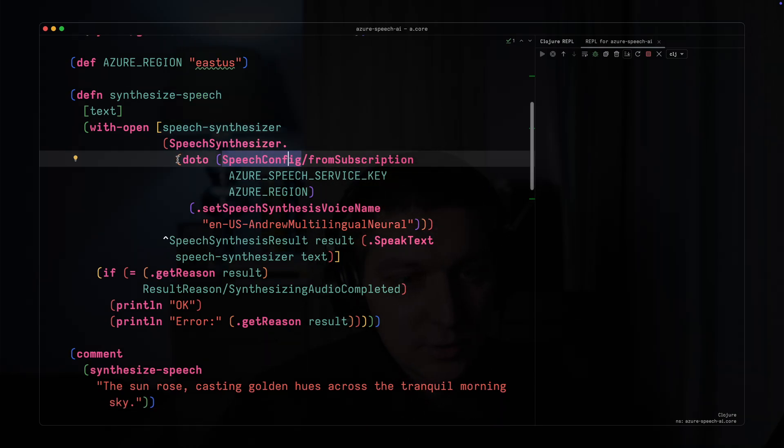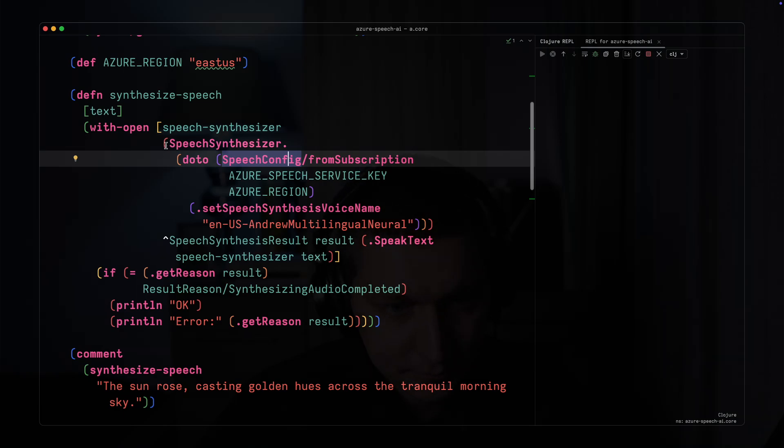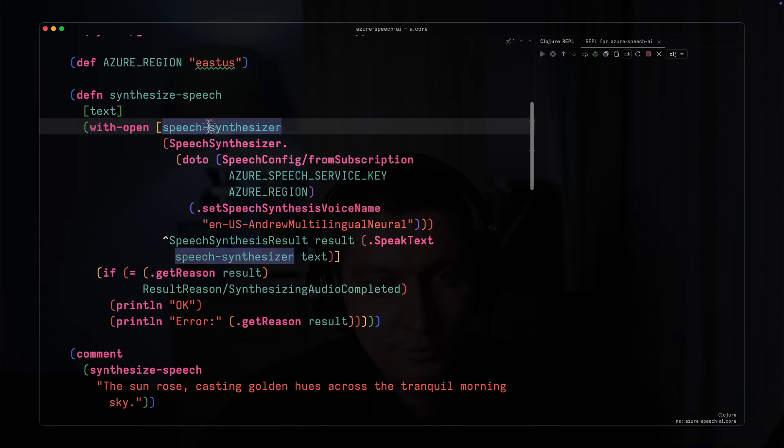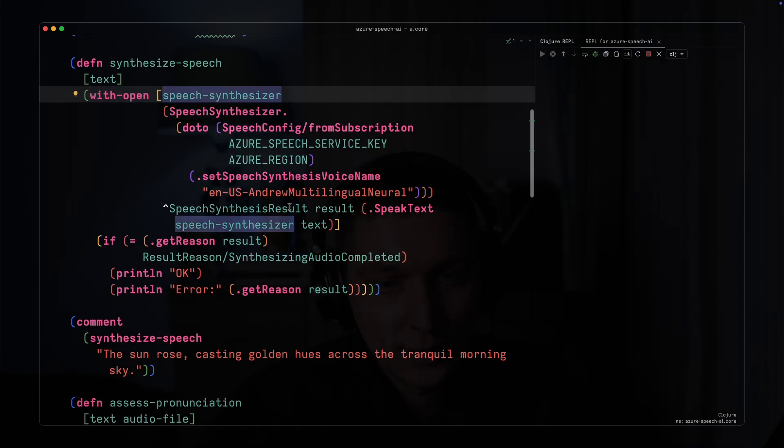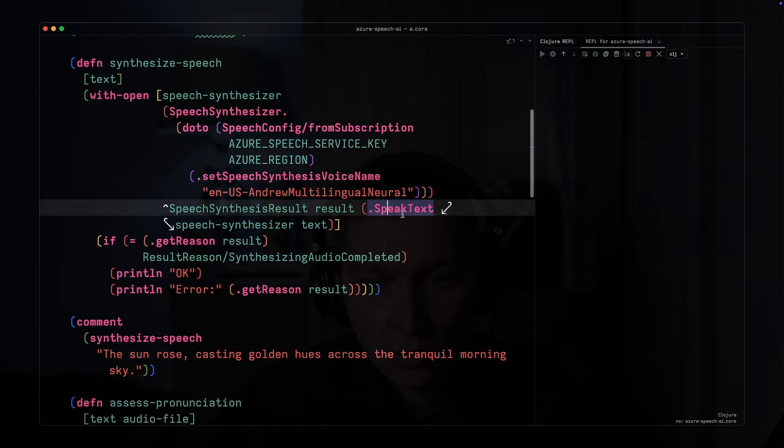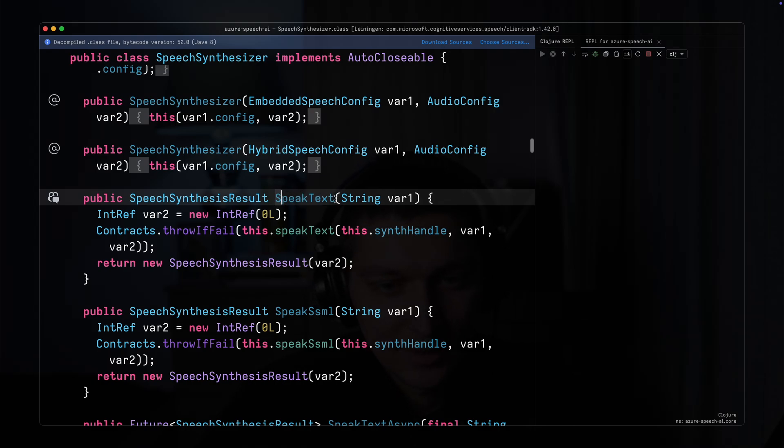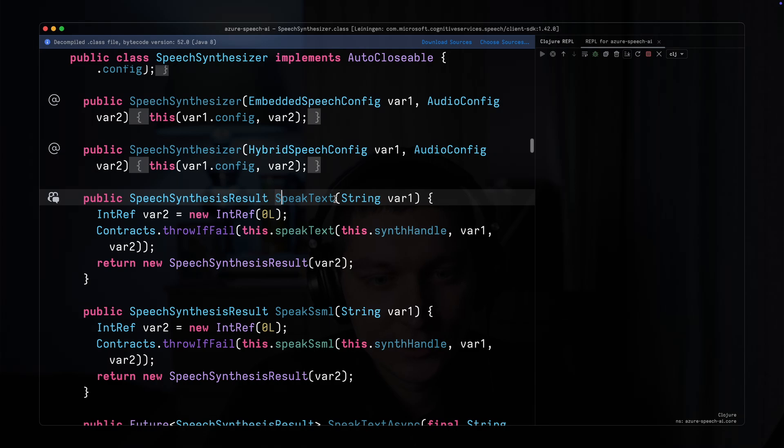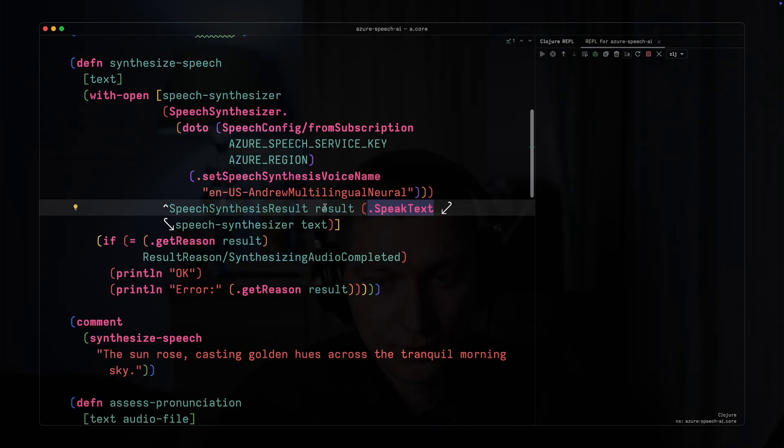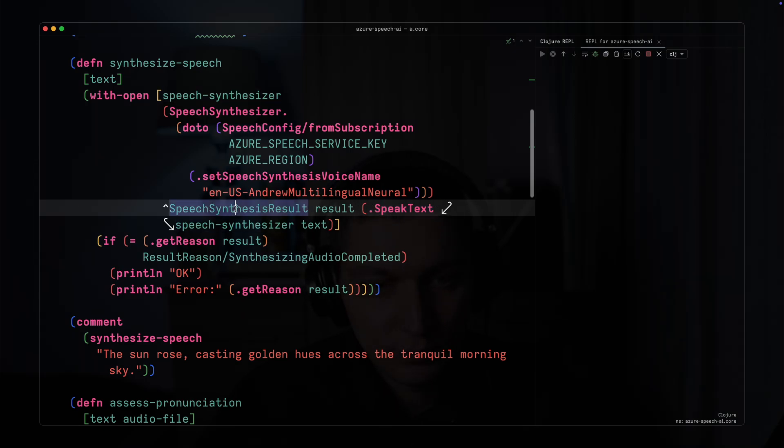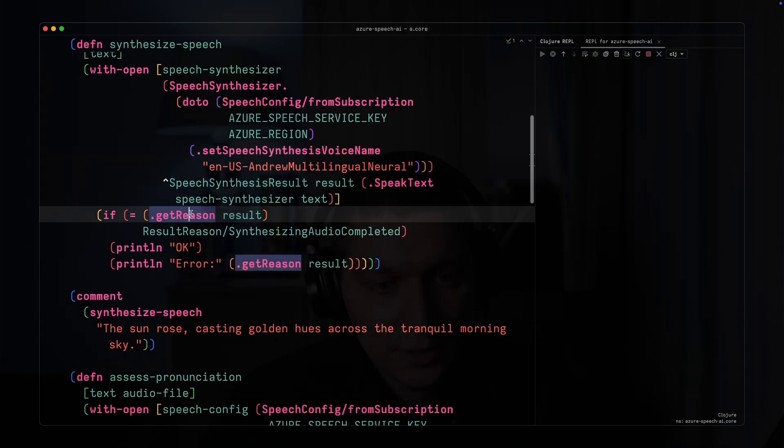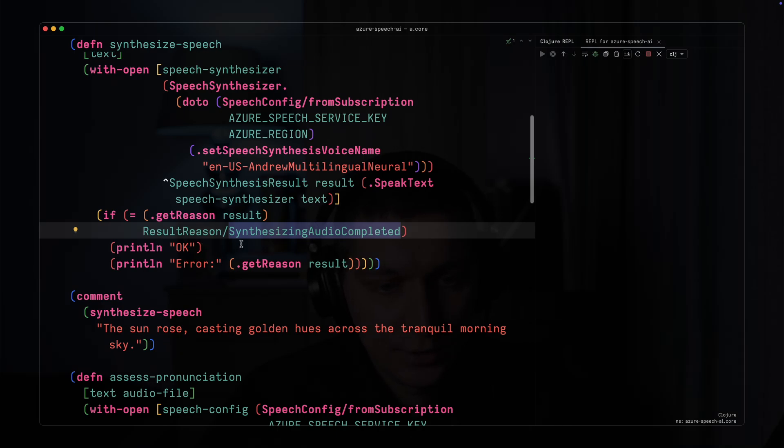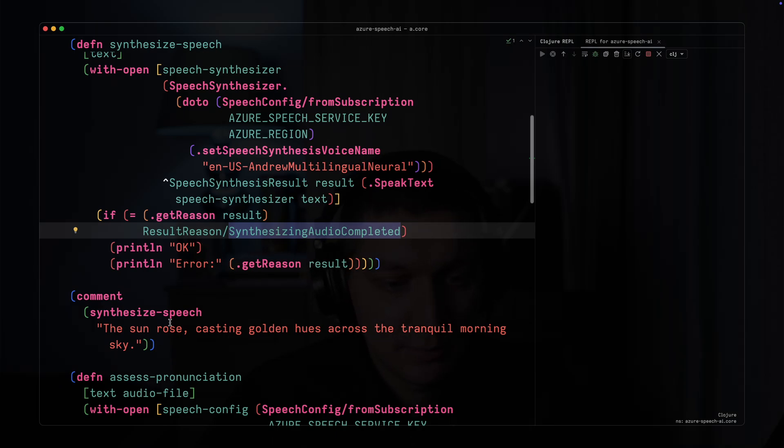That was a short detour, but let's move on. We have this speech synthesizer wrapped with with-open because it's auto-closable, and we call a method called speak-text. Annoyingly they use capital letter naming for methods as well - it's confusing for a Java developer, but that's Microsoft. This returns the speech synthesizer result and we can check the reason. If it's successfully completed we'll print OK, if not there'll be some error.